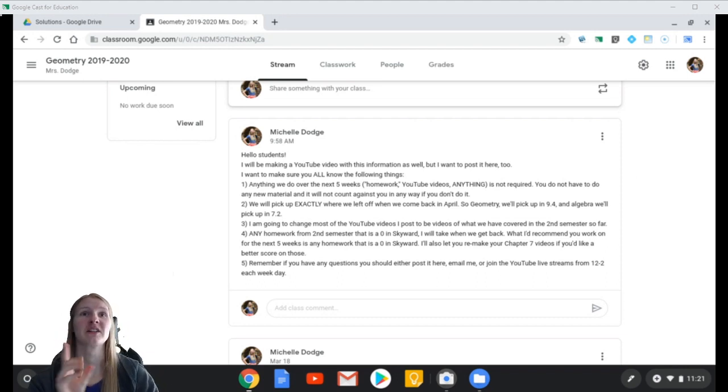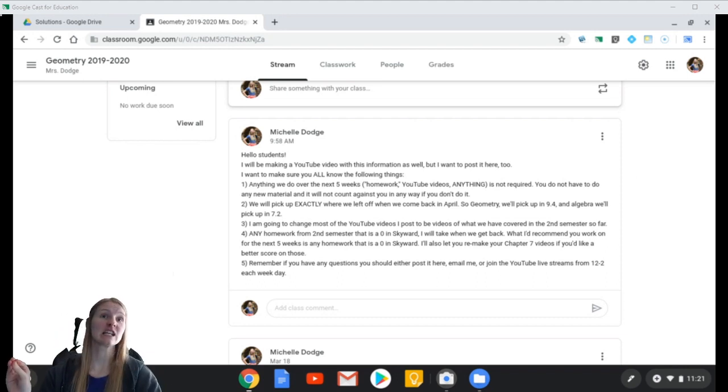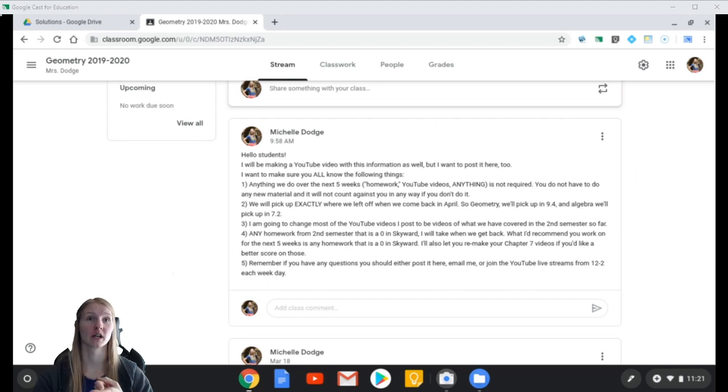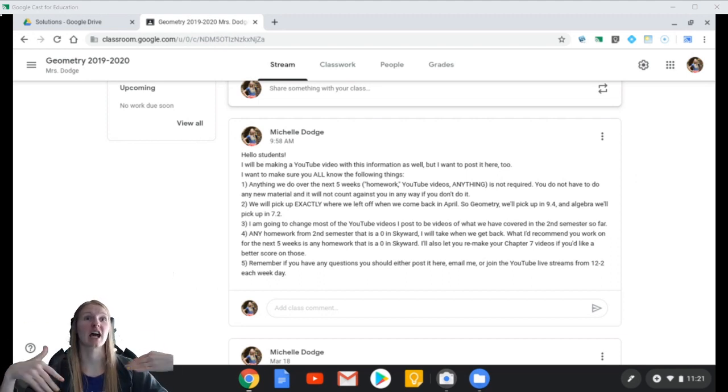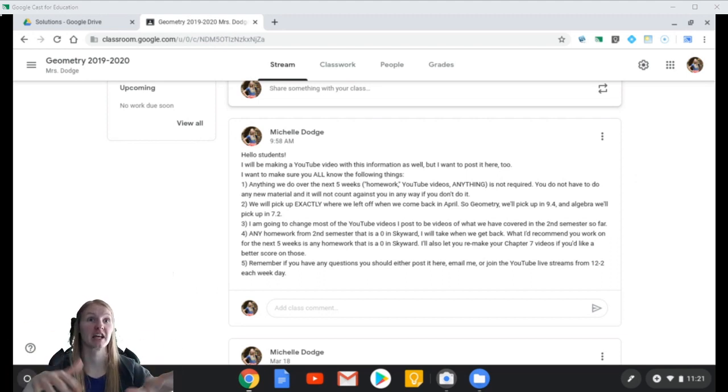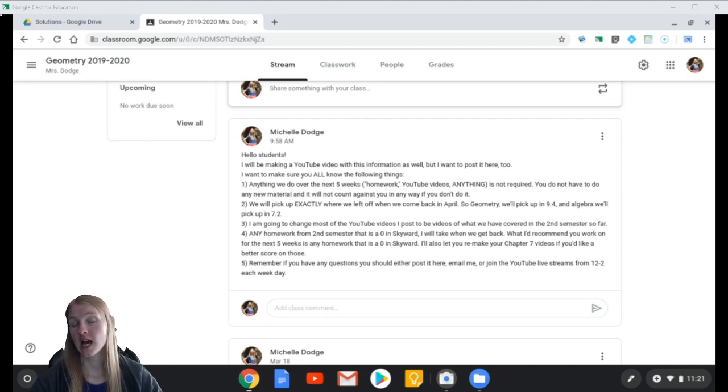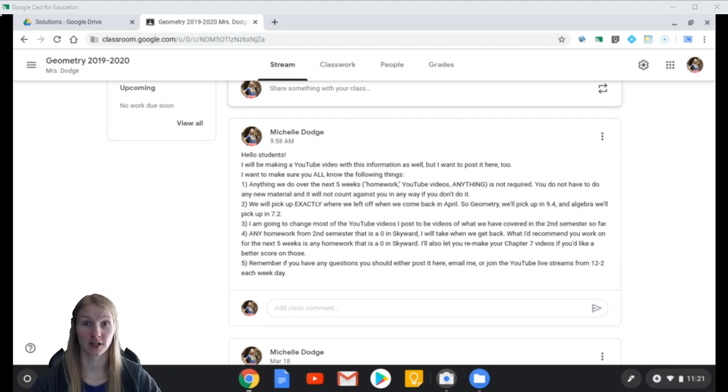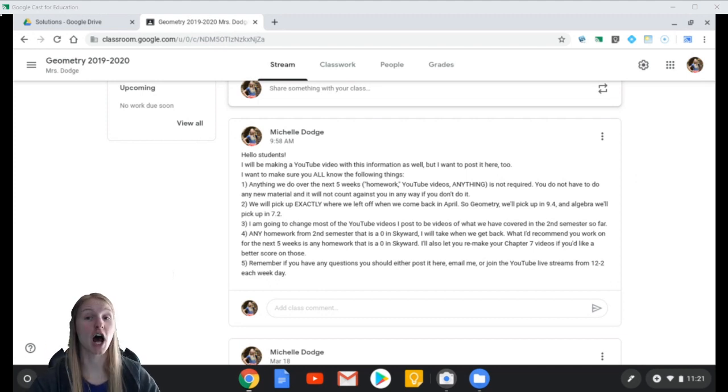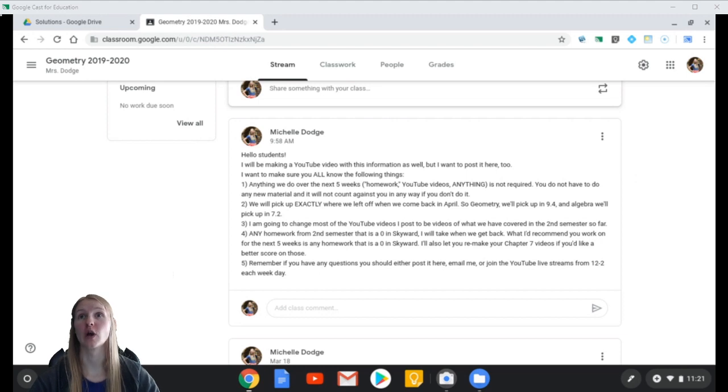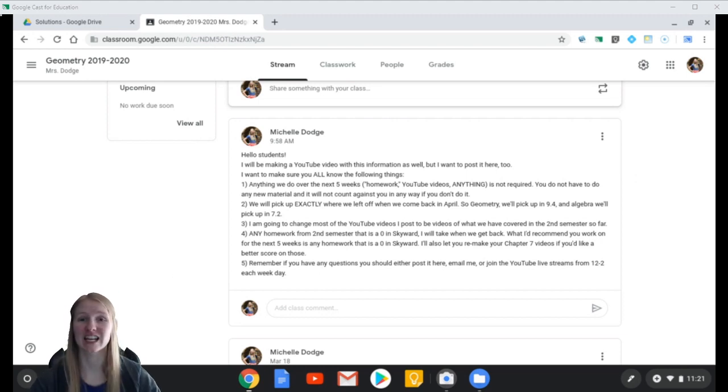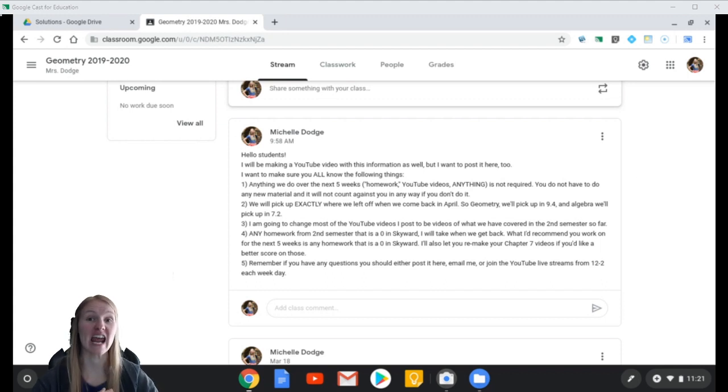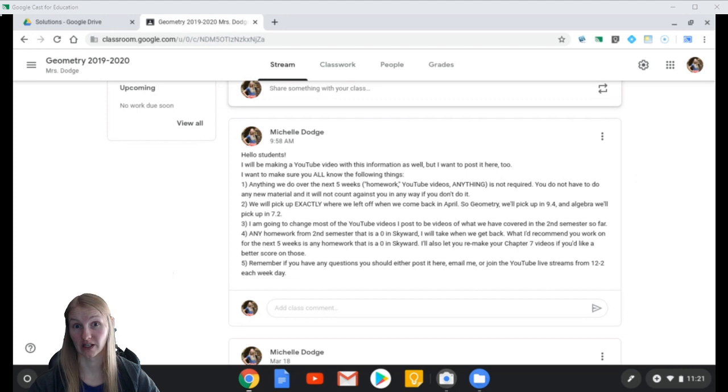The first thing you need to know is that anything we do over the next five weeks, homework, YouTube videos, anything that I send out, that I give to you, is not required. Nothing over the next five weeks, this whole six-week thing, nothing is required. So you do not have to look at any new material, and it will not count against you in any way if you do not do it.